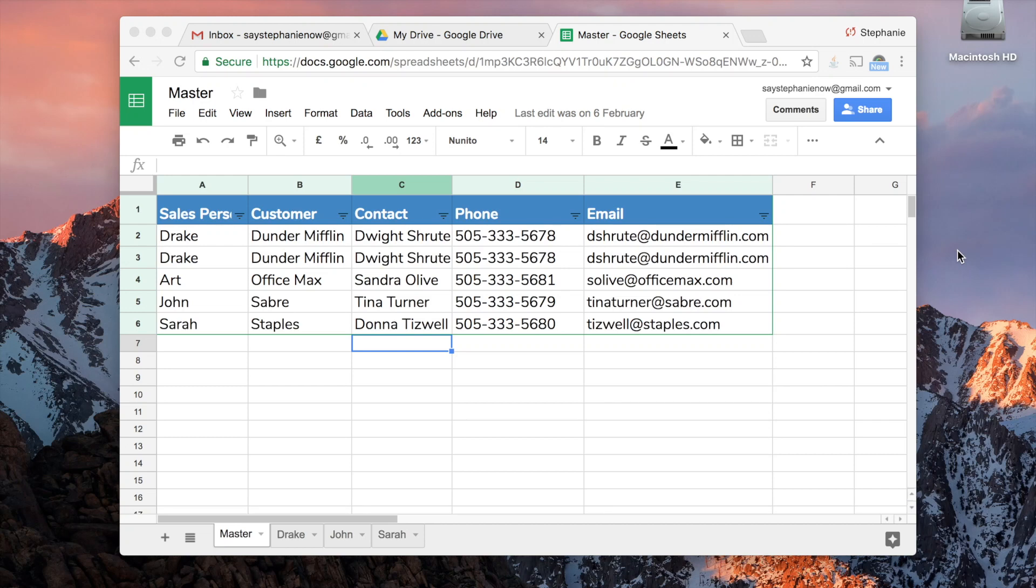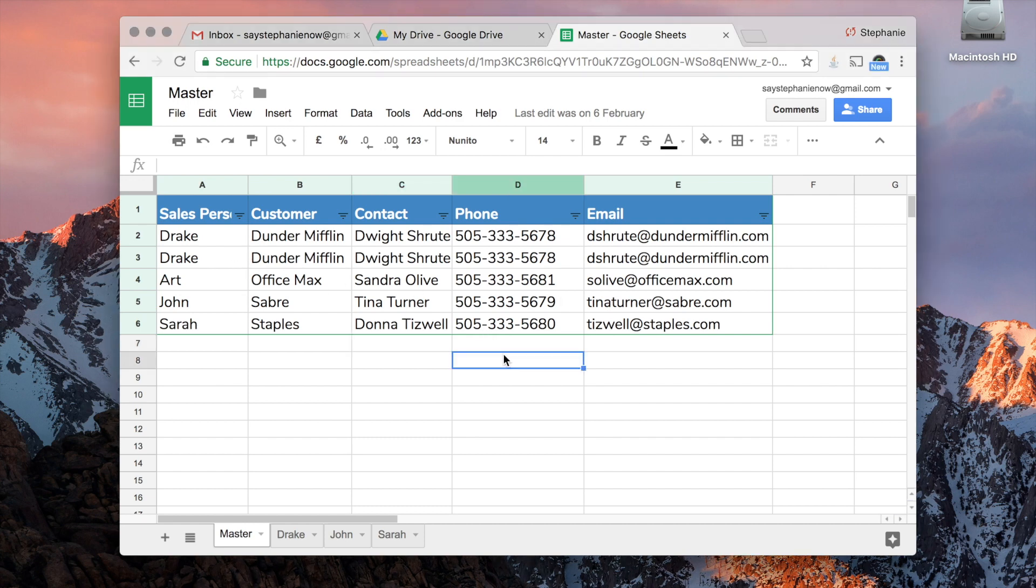Hey guys, it's Stephanie, and today I'm going to show you how to protect a sheet on Google Sheets. So here I have information that I've shared with my colleagues Drake, Art, John, and Sarah.